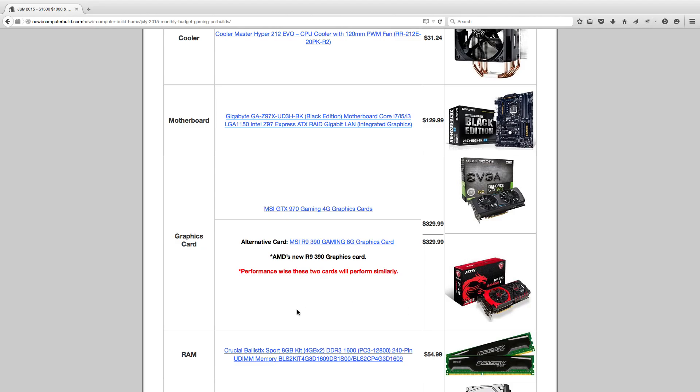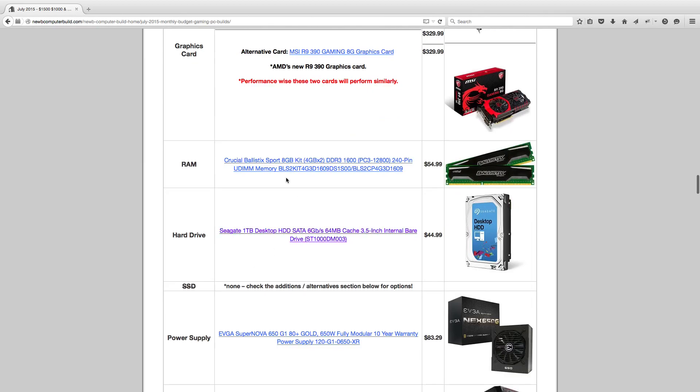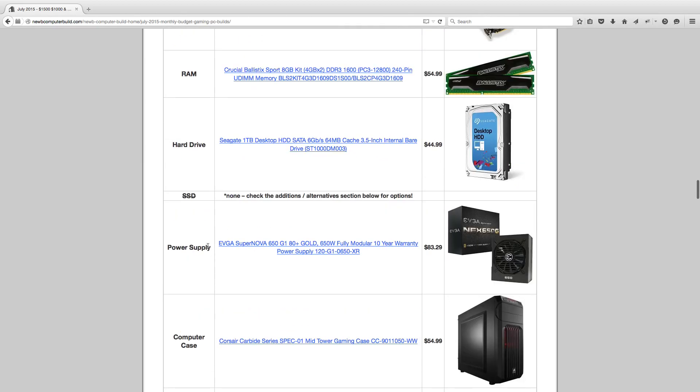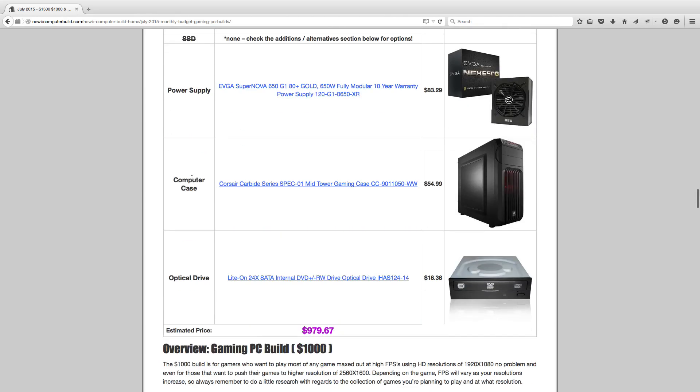For RAM, we have an 8GB kit of Crucial Ballistic Sport, $54.99. A 1TB Seagate Barracuda hard drive for $44.99. No SSD, but there are some included in the alternatives. For the power supply, 650-watt EVGA G1, fully modular power supply, $83.29. Computer case, it's not a newer case, but it's a good quality budget case in my opinion and it looks really cool. Corsair Carbide Series Spec-01 mid-tower case, $54.99. Then the optical drive for $18.38. This will come out to $979.67 to be exact.